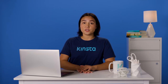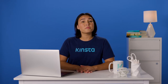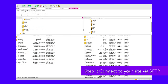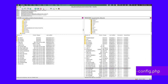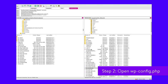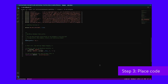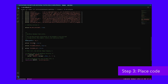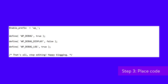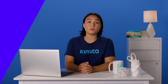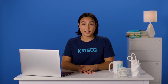If you need to manually turn on debugging or access the debug log, follow these steps. Step one: connect to your site via SFTP. Step two: find wp-config.php in the root folder and open it with a text editor or IDE. Step three: place the following code at the bottom of the document just before the final message, then save and close the file. Debugging is now enabled and errors will be written to the log, found in the WP content folder named debug.log.